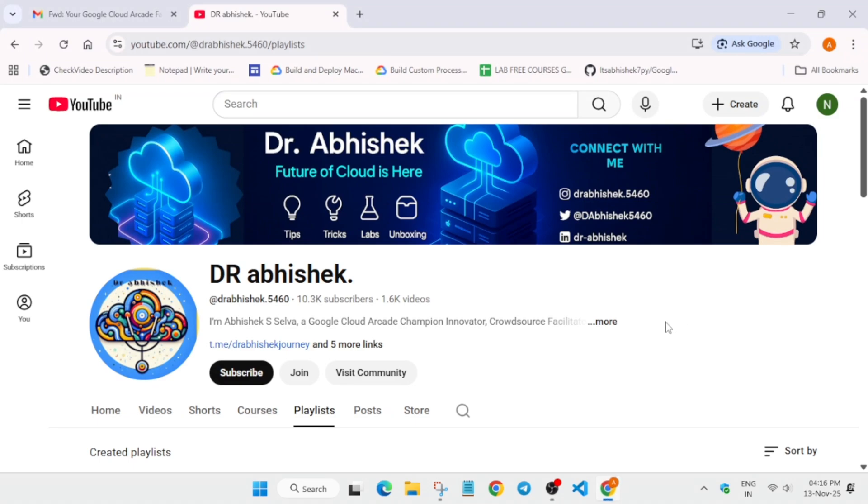Hello guys, welcome back to the channel. I hope you all are absolutely fine and sound. Finally, the wait is over. The Arcade facilitator program swag emails are out along with the certificates.